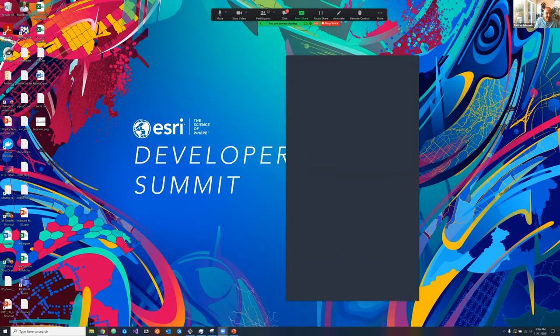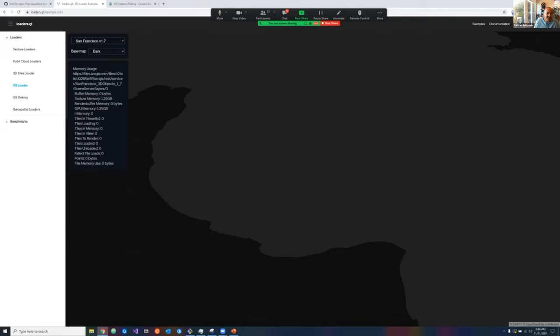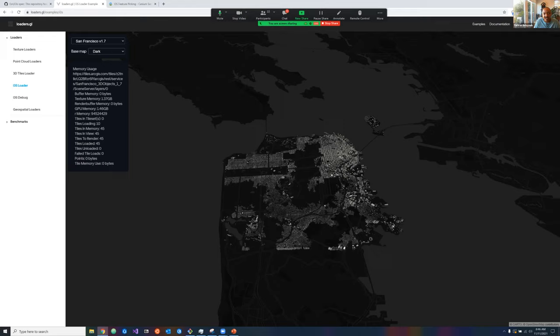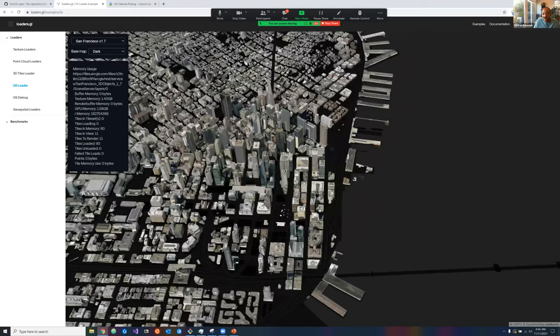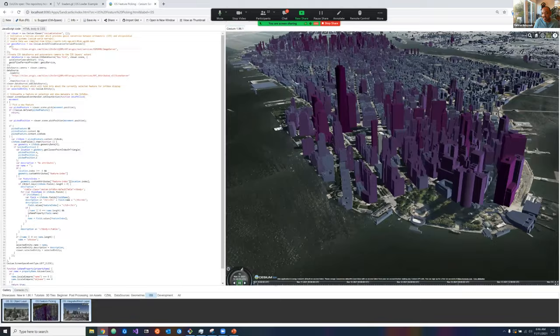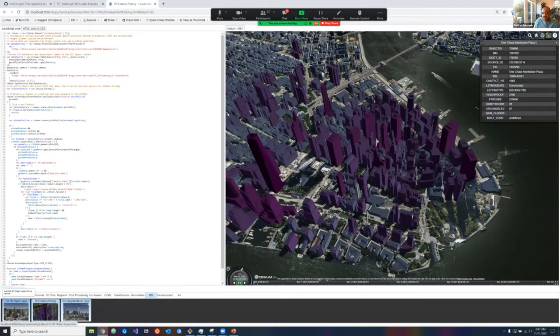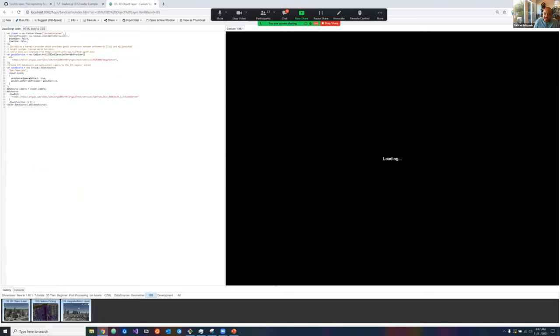Here are live examples of I3S available in open formats. First, I3S 1.7 consumed in loaders.gl — the city of San Francisco 3D object layer, 80,000+ buildings, with feature identity and segmentation support. Similarly, the CesiumJS experience showing I3S content where you can identify features, select them, and use various I3S layer types including 3D objects and integrated mesh.